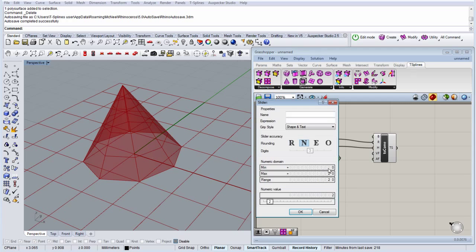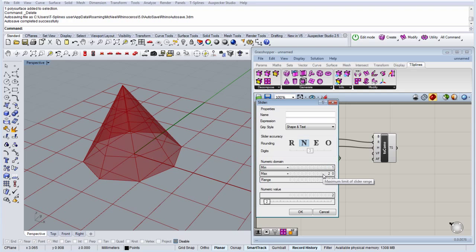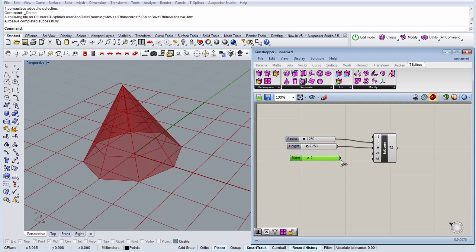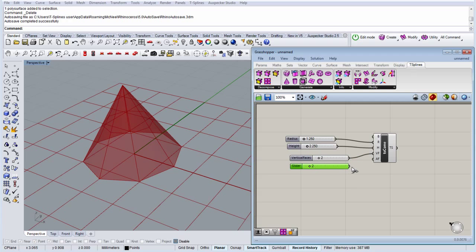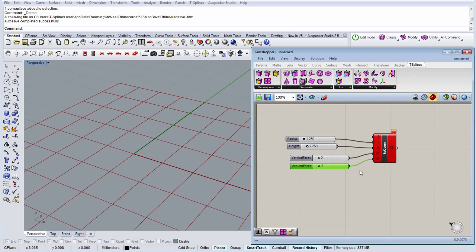So here we want numbers from 1, that is the minimum surface, to let's say 10. I'm going to duplicate that for the faces around.